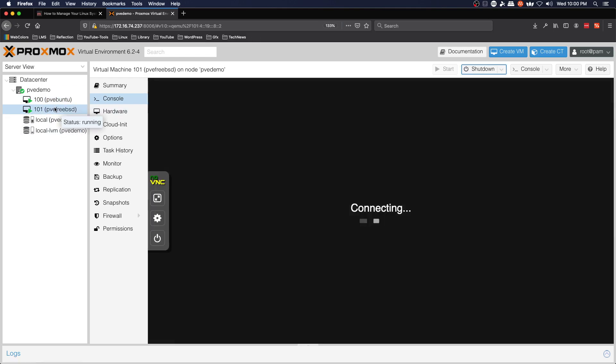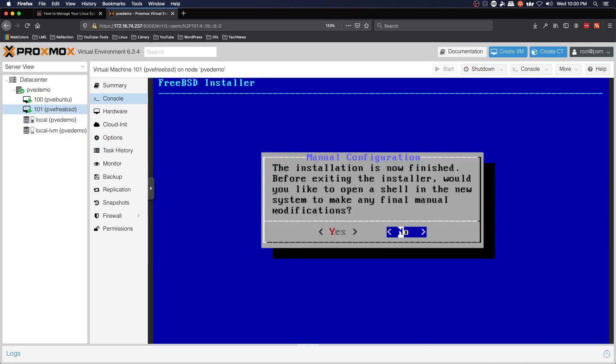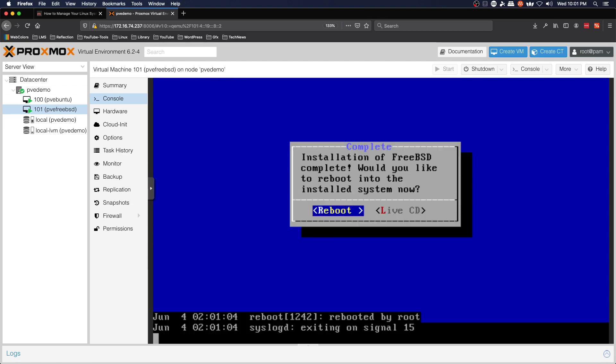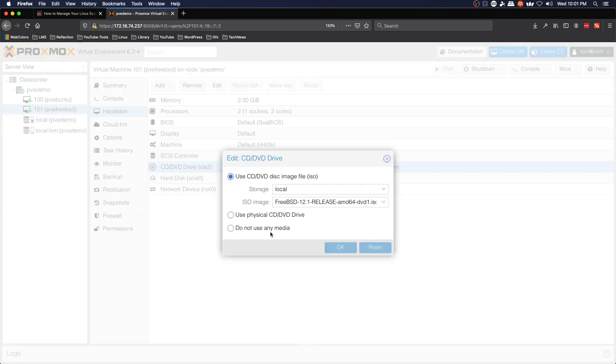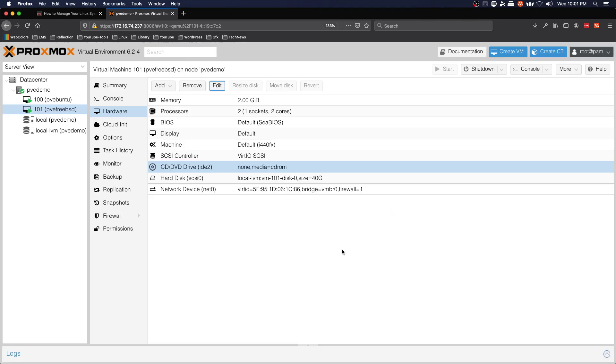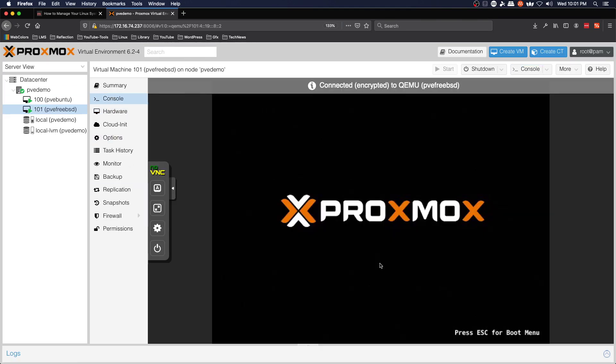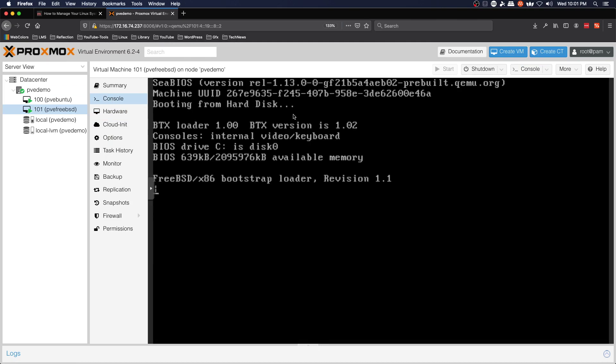If we jump back to FreeBSD, before exiting would you like to, no. We're going to say reboot and then we're going to do the same thing on the hardware tab, edit, no media, OK, and jump to console. And that is booting from the hard disk.